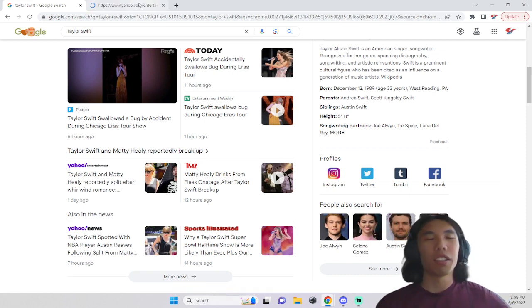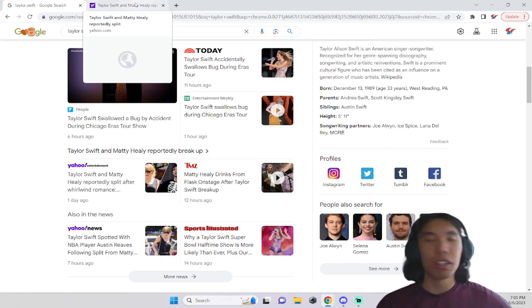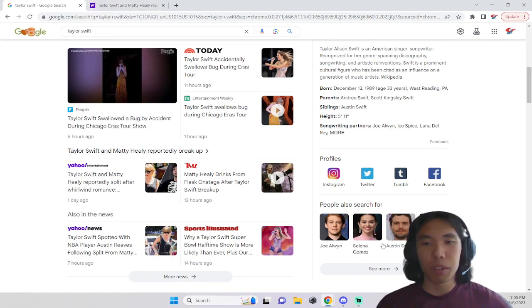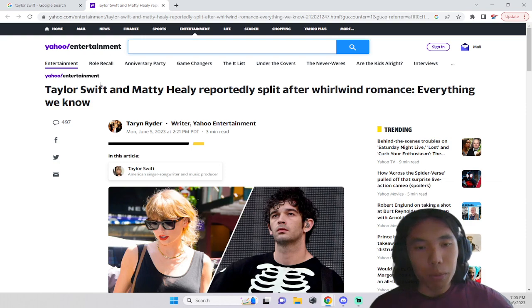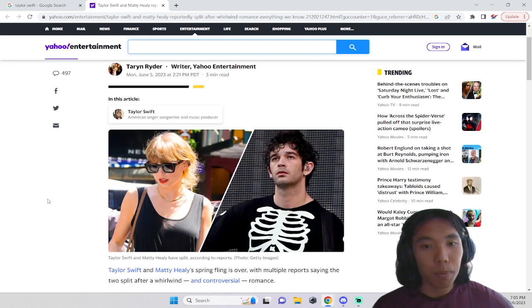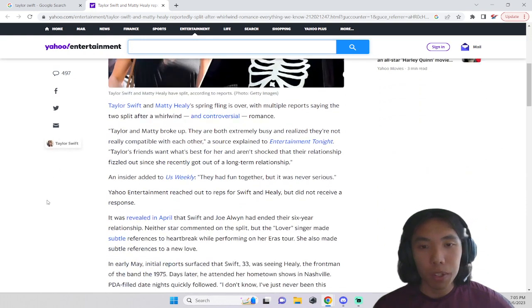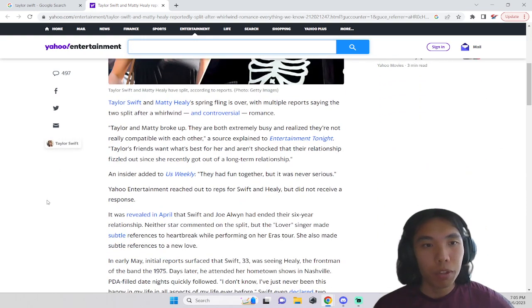I think I made a video about her breaking up with this Joe Alwyn guy like a month ago. So apparently this was a pretty quick relationship.